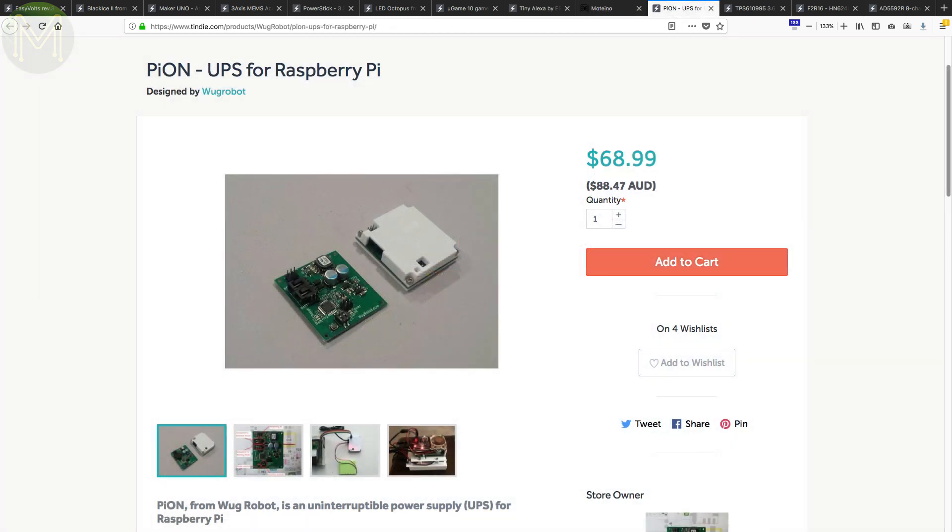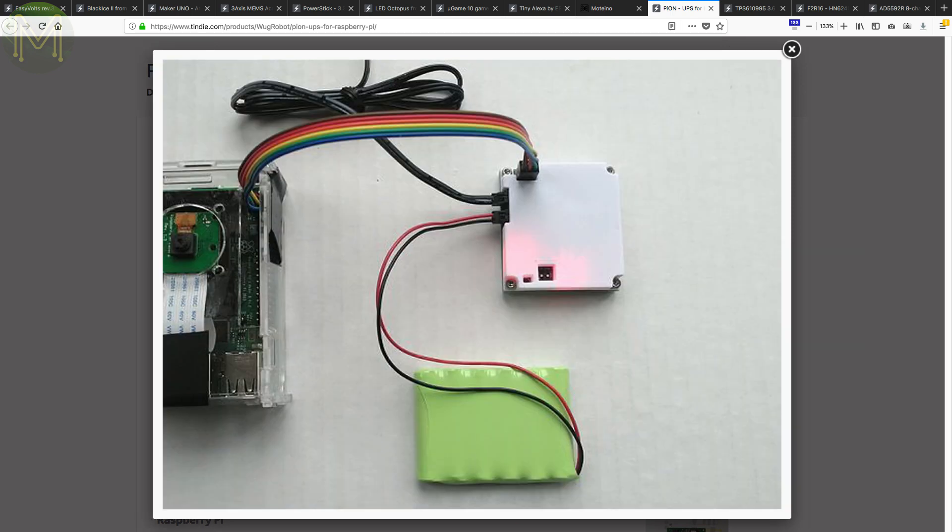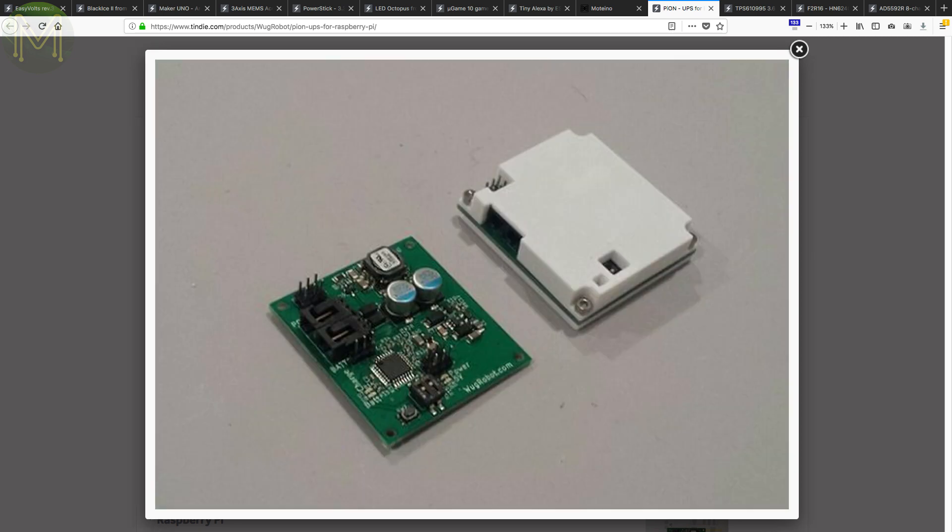The Pion is simply a UPS for your Pi. There's been a lot of these around and this one provides all the good features like soft start and power off from a 7.2 volt, 700 milliamp hour nickel metal hydride battery. But this one has a snazzy 3D printed case.